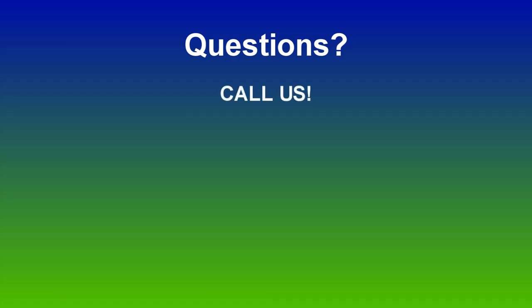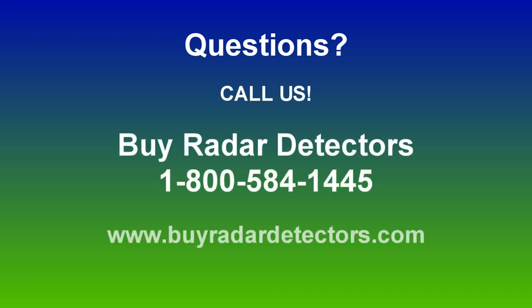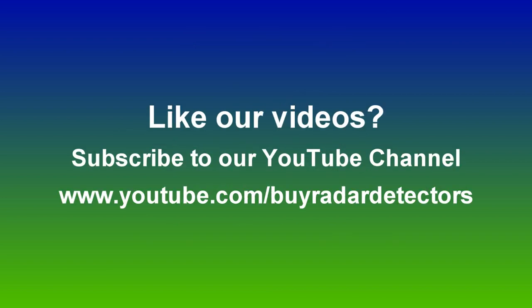If you have any questions about veil G5 or the photo blur license plate cover, please check our website at BuyRadarDetectors.com. Give us a call at 1-800-584-1445 or enter our live chat through our website. If you like this video and want to see others like it, visit our YouTube channel at YouTube.com slash BuyRadarDetectors. I'm Danny and thanks for watching.